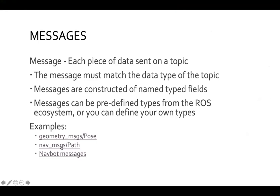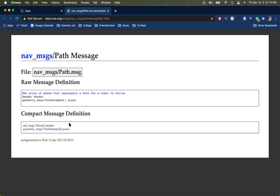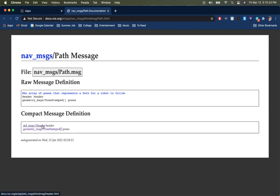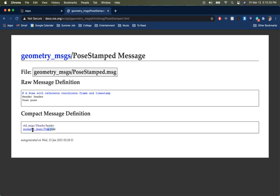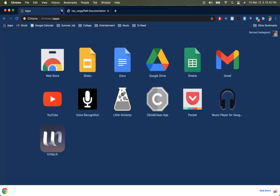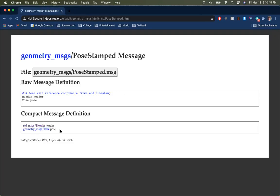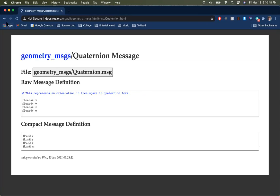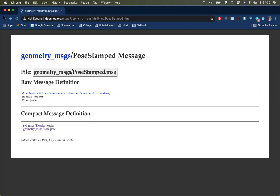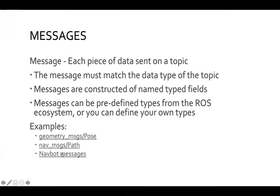A nav_msgs/Path illustrates how these connect together. A path is composed of a header object giving documentation information, and then an array of PoseStamped objects, which are effectively poses as we've already seen. The point is that these data objects are composed of other data objects, building a hierarchy of different data members. You end up building fairly complex messages without ever having to write too much at once.